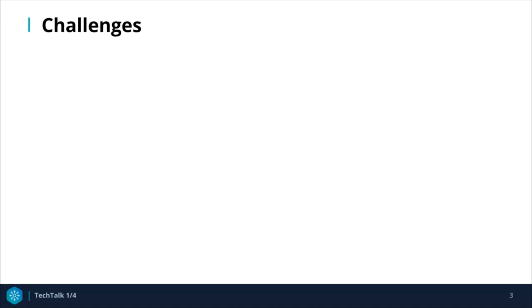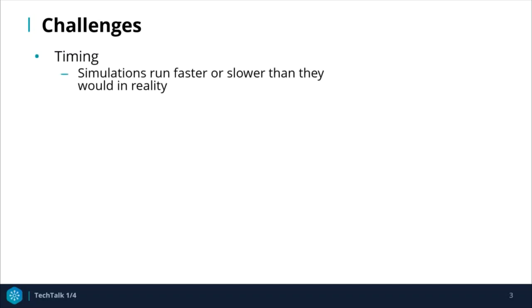There are challenges associated with running virtual simulations. Firstly, a virtual simulation can run faster or slower than what it would in reality. However, the actual hardware that the system is composed of must act in real-time. This means that engineers run the risk of developing an embedded controller whose physical hardware is too slow to respond to changes in system dynamics.